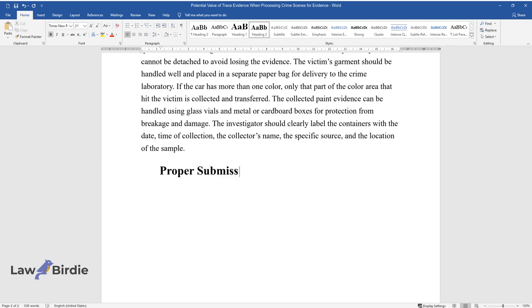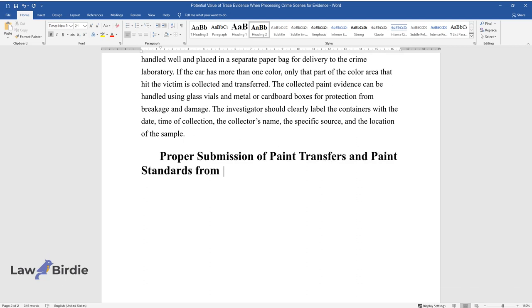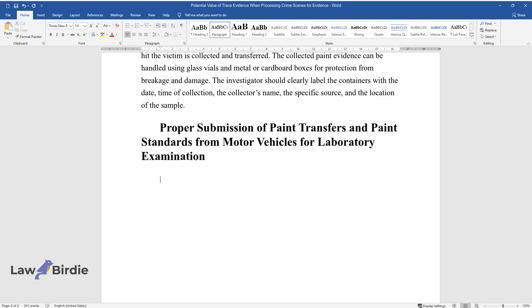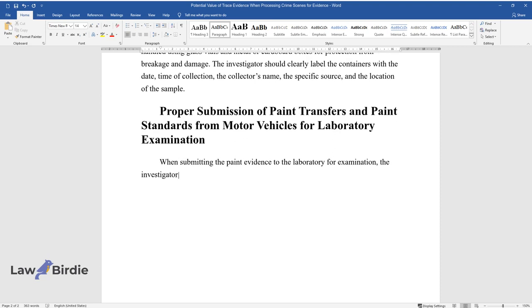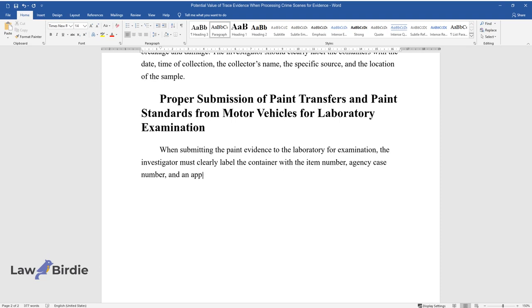Proper Submission of Paint Transfers and Paint Standards from Motor Vehicles for Laboratory Examination. When submitting the paint evidence to the laboratory for examination, the investigator must clearly label the container with the item number, agency case number, and an appropriate brief description.